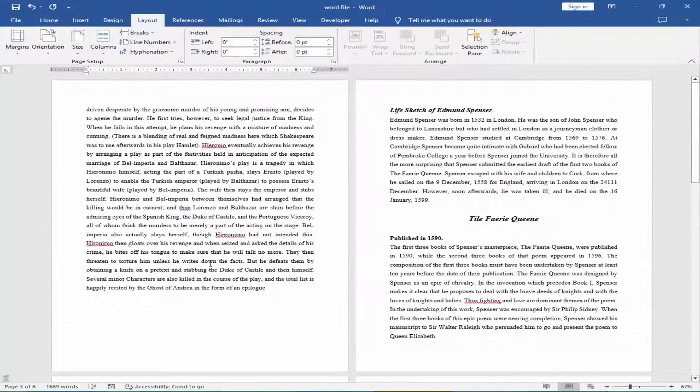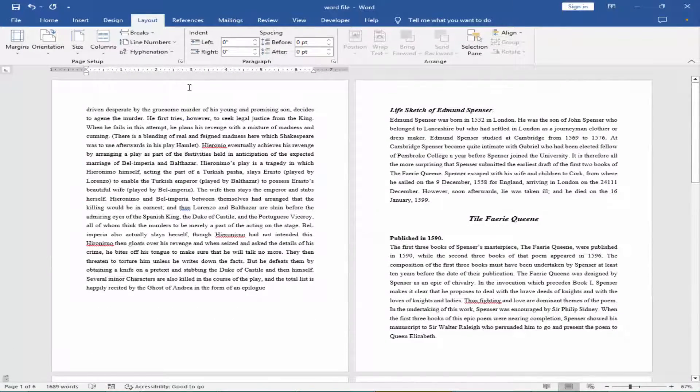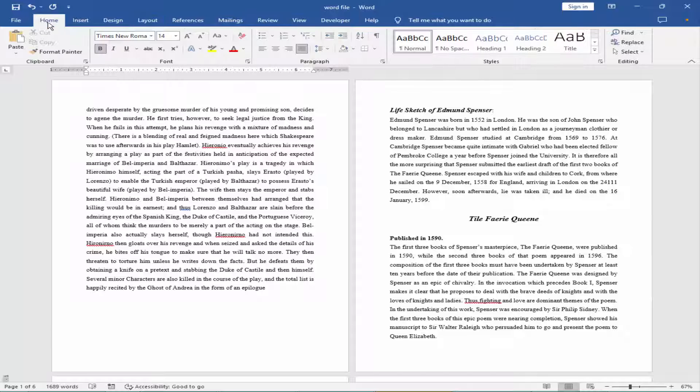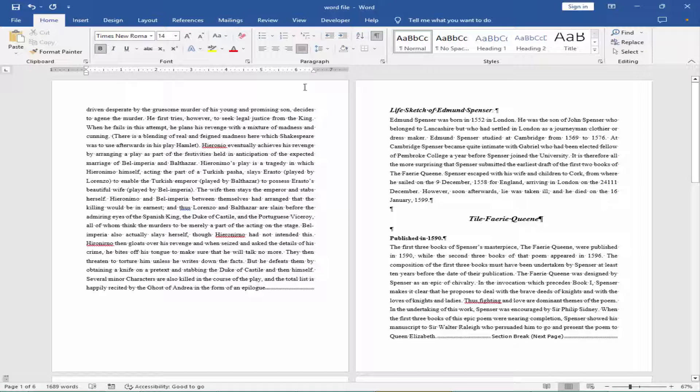View the page break. Go to home menu, paragraph icon. Insert the header.